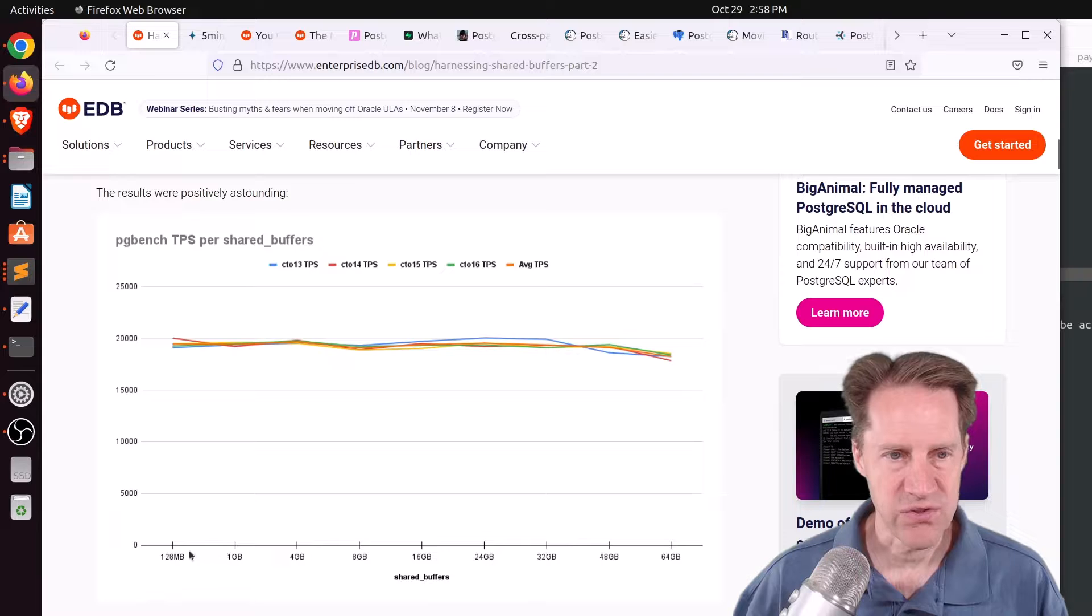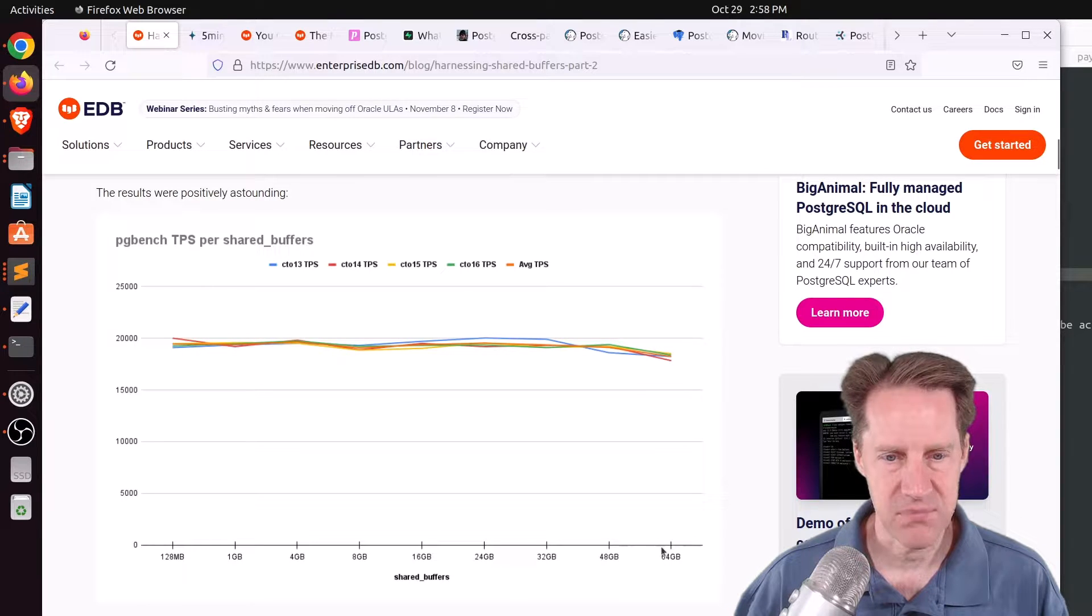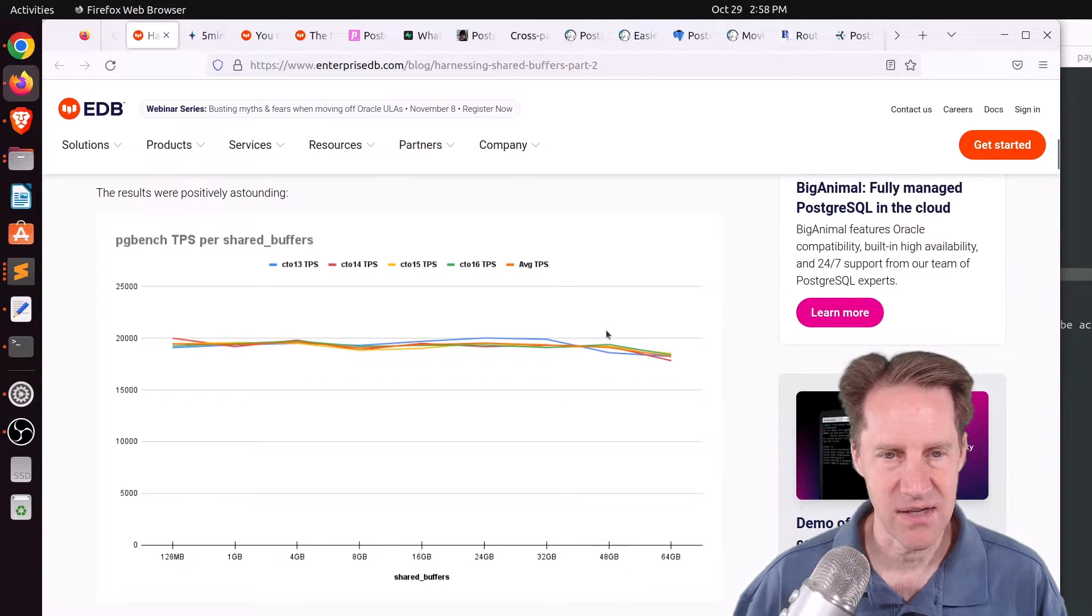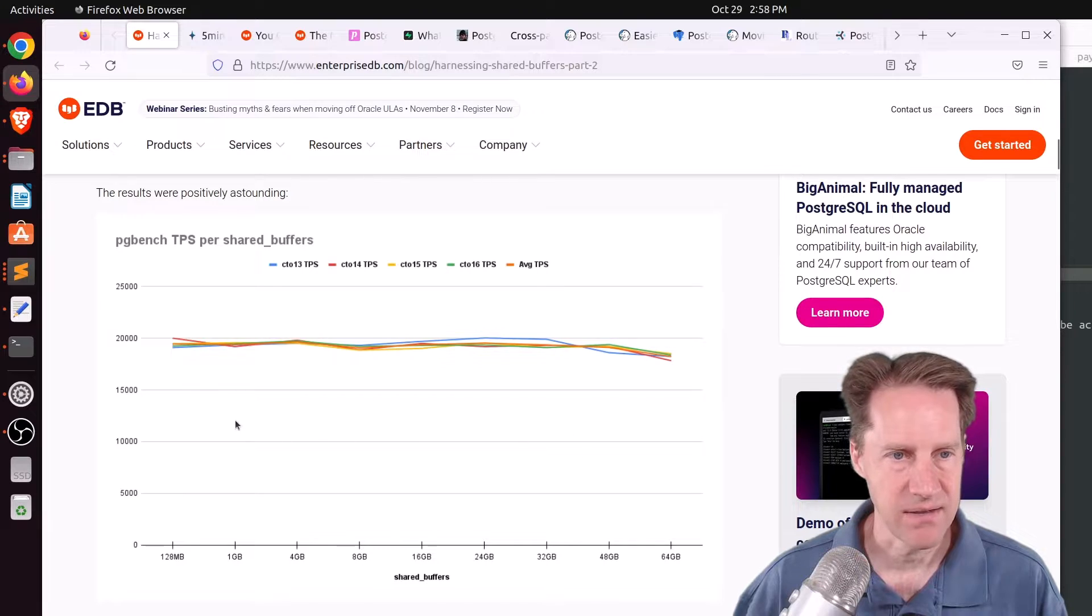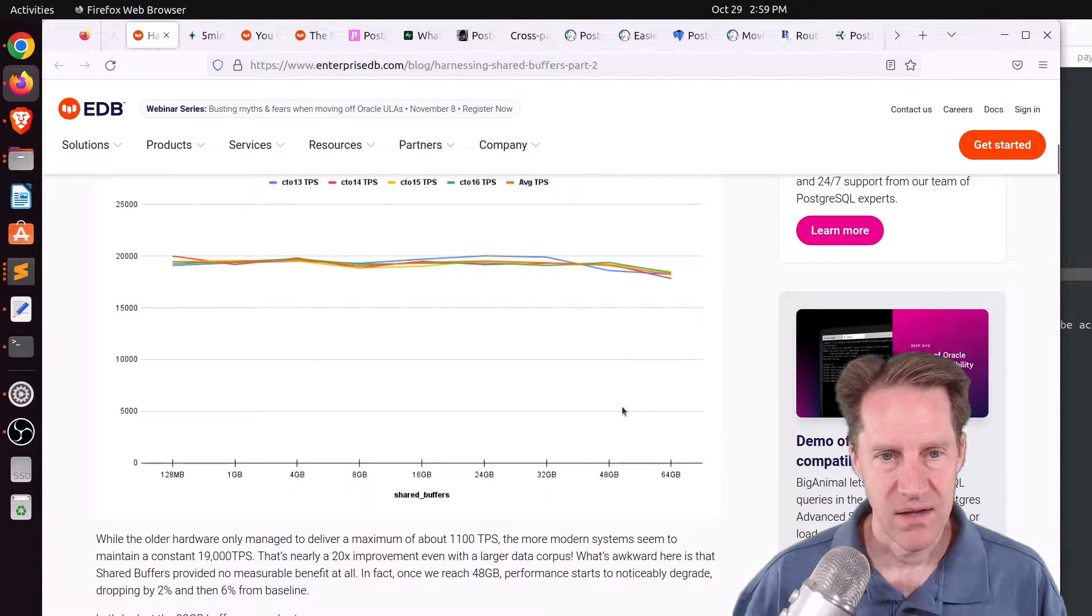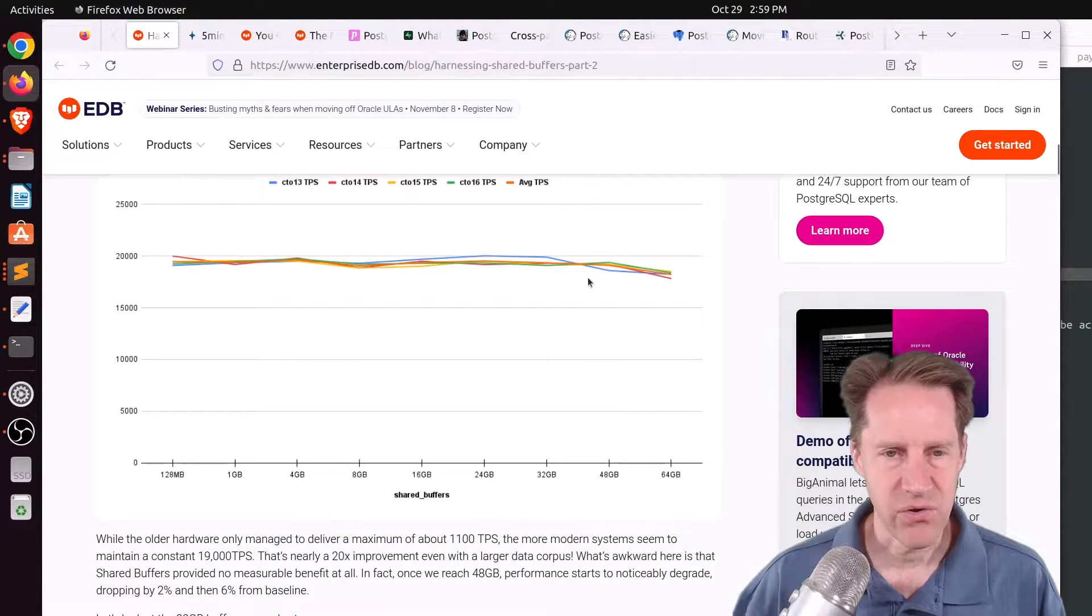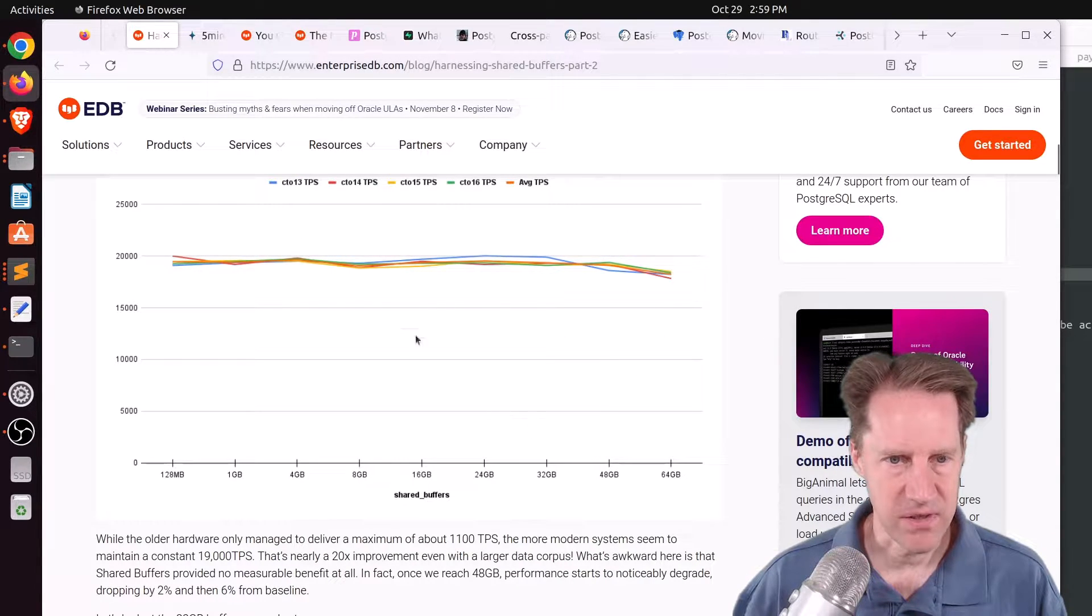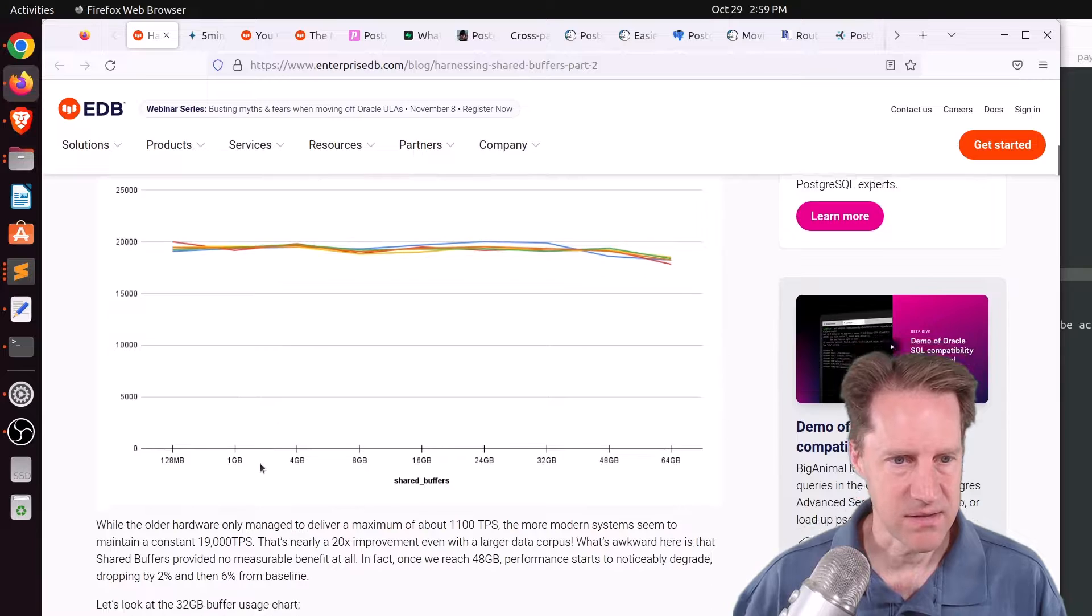you can see across a range of shared buffers, there was hardly any difference. Up to where you're exceeding about a quarter of the memory, you start to see declining. And they attribute that to having to scan through all the shared buffers on a periodic basis.